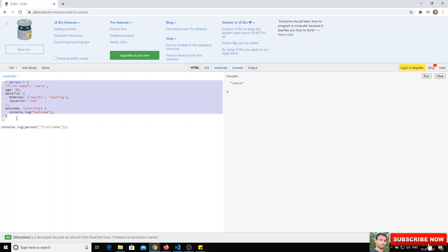This is how properties and objects are created in JavaScript. Objects can hold multiple data types in their properties. If you like this video, please subscribe to my channel. Thank you.